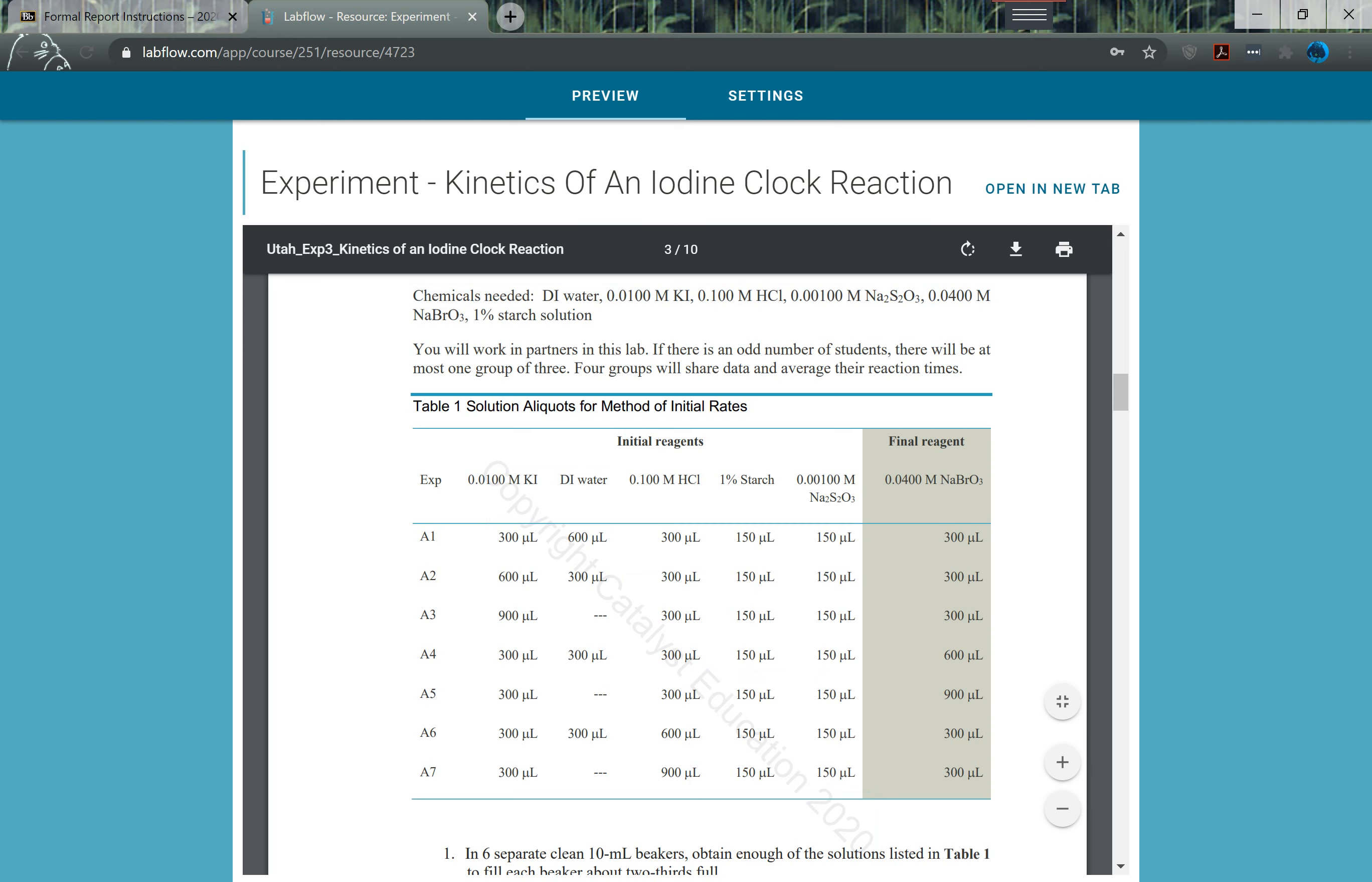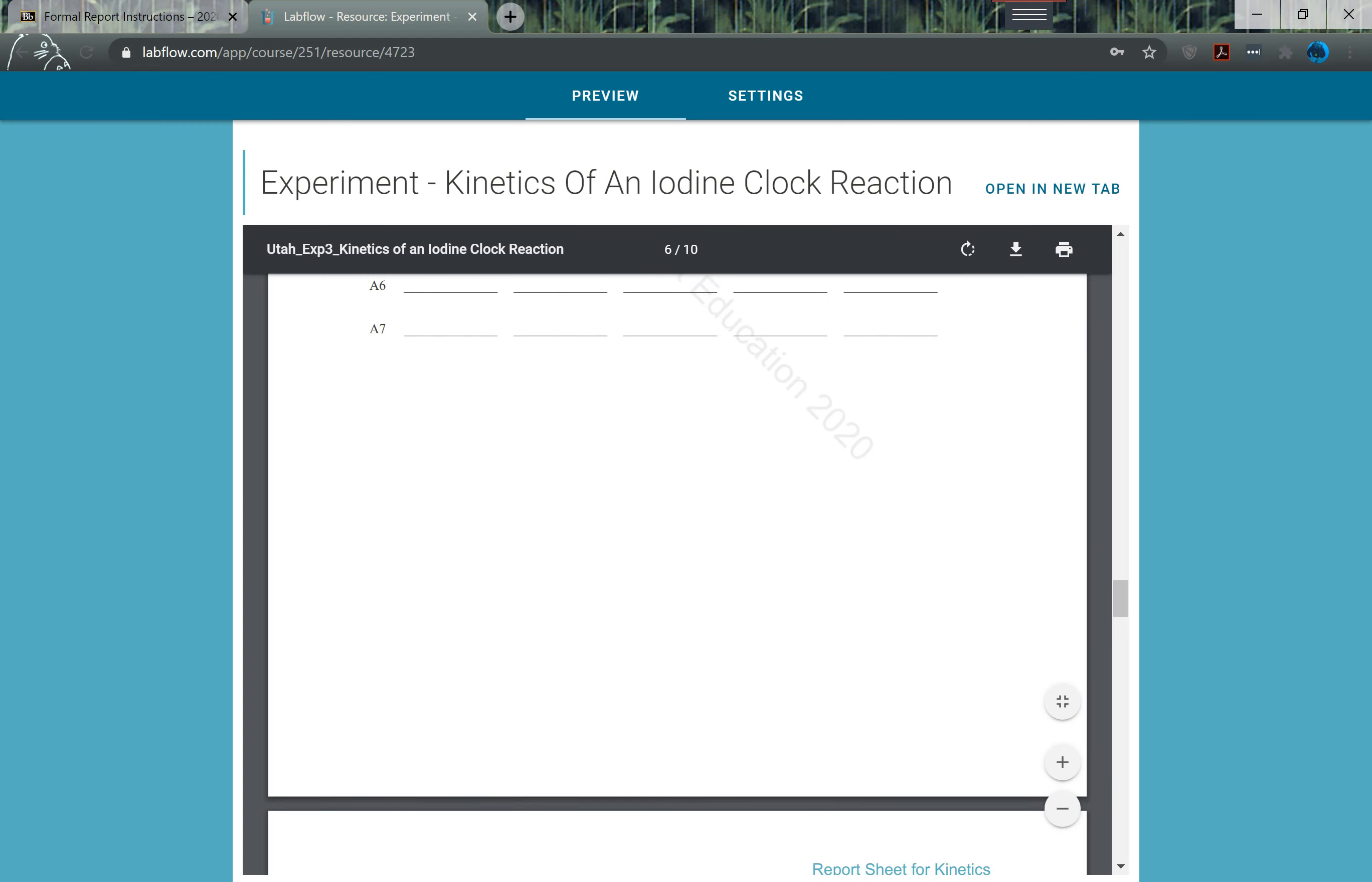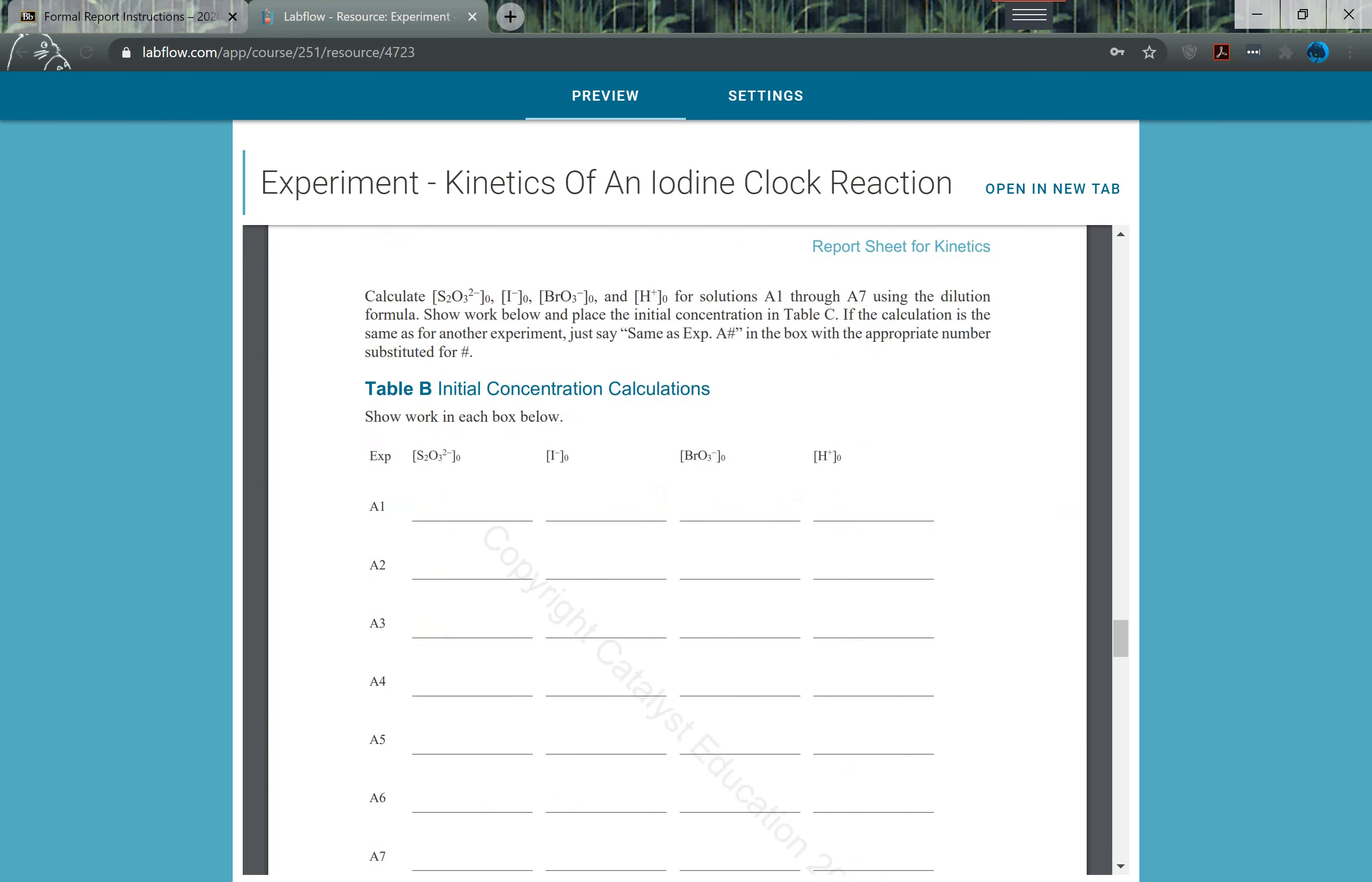You'll need this for all of your concentration data for your actual lab report. Then they give you some sample calculations and some sample data tables. You'll notice here that this is reaction times and this is all blank.